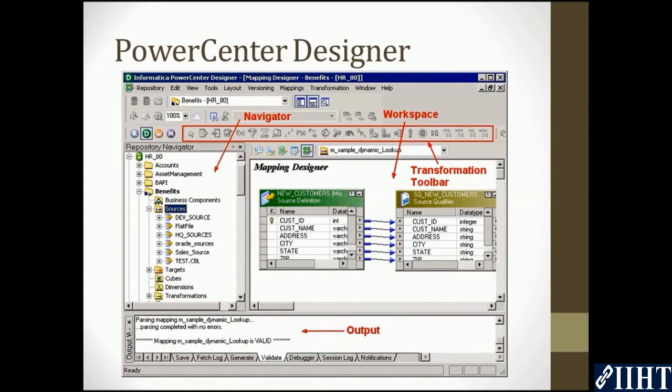The save routine can also be seen here. The transformation toolbar at the top shows all the available transformations such as the expression transformation, the aggregator, the lookup, joiner, and the router.